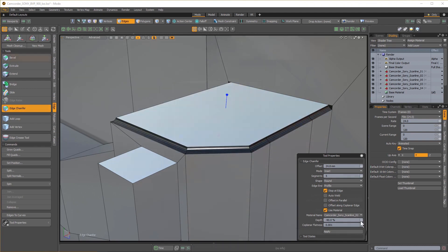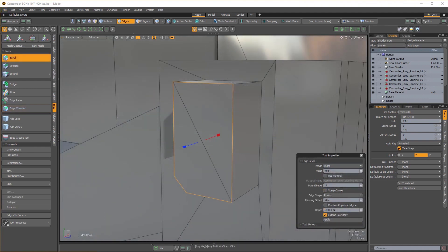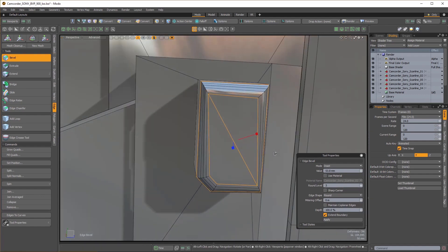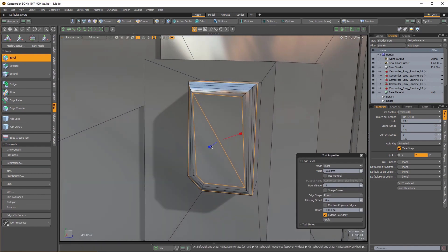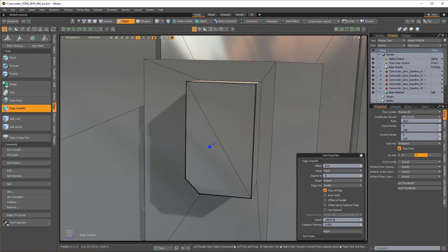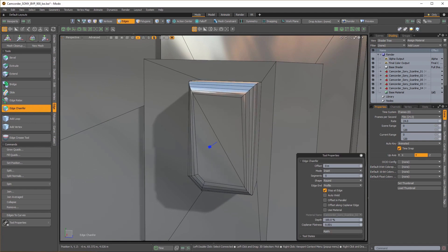The Edge Bevel tool doesn't handle almost coplanar polys very well. Edge Chamfer contains some options that now allow for better coplanar handling by modifying the coplanar flatness as seen here.